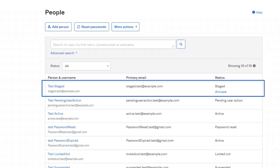The first status we'll discuss is Staged. Accounts have a staged status when they are first created, before the activation flow is initiated, or if there is a pending admin action. An account in staged status can be activated by an admin from the people page by clicking on the activate link.